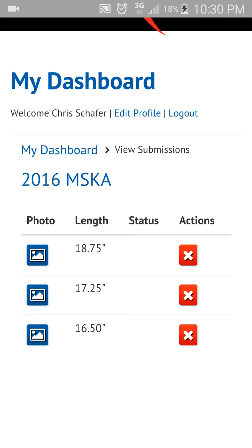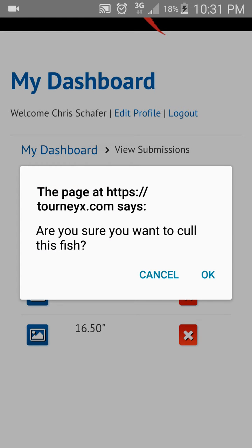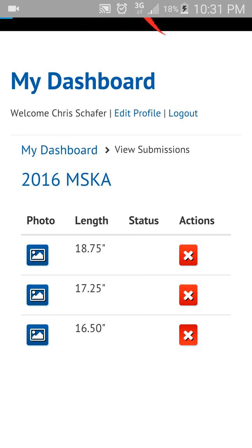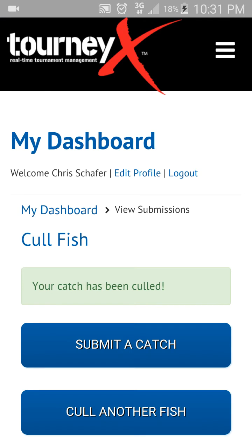All you have to do is click the red X button. It says, 'Are you sure you want to cull this fish?' Once you do this, it's going to delete this picture, so you want to make sure you're culling the correct fish. That is the correct one, so I say okay. It is now culled, as you can see on the screen.